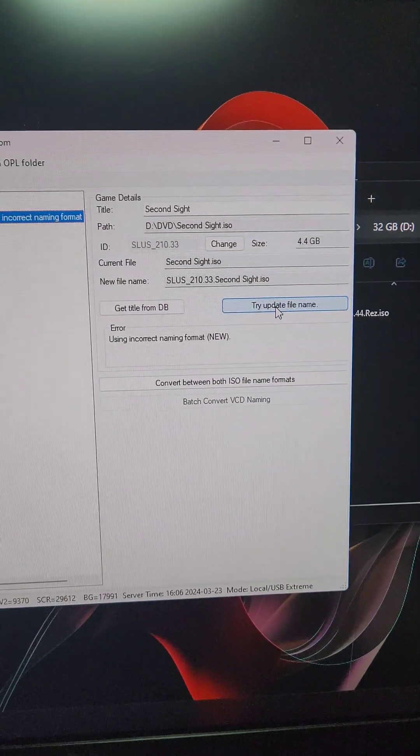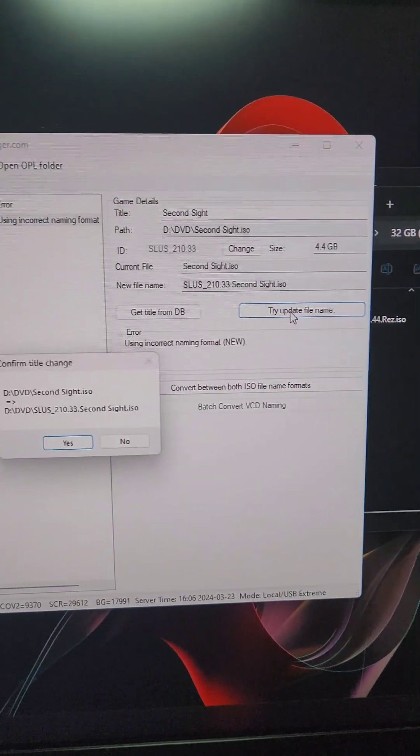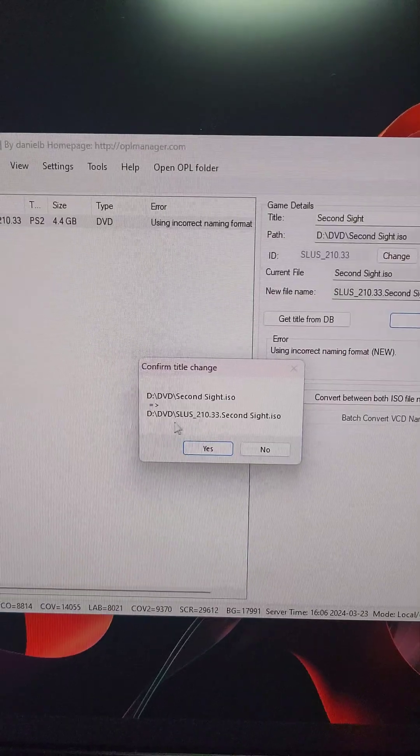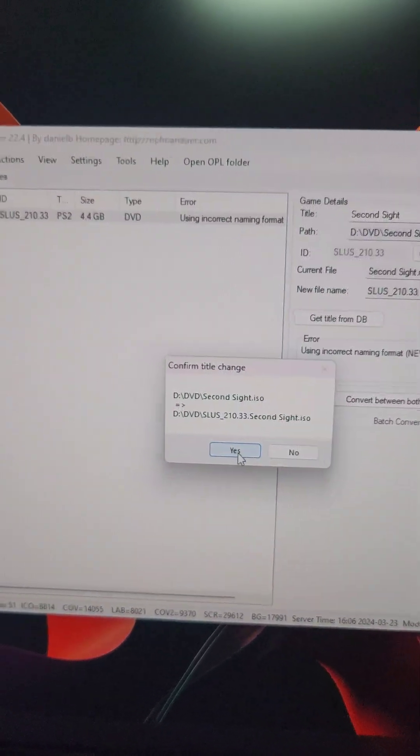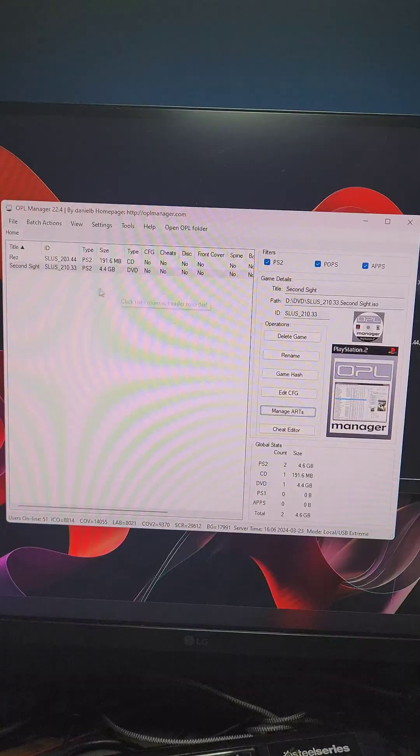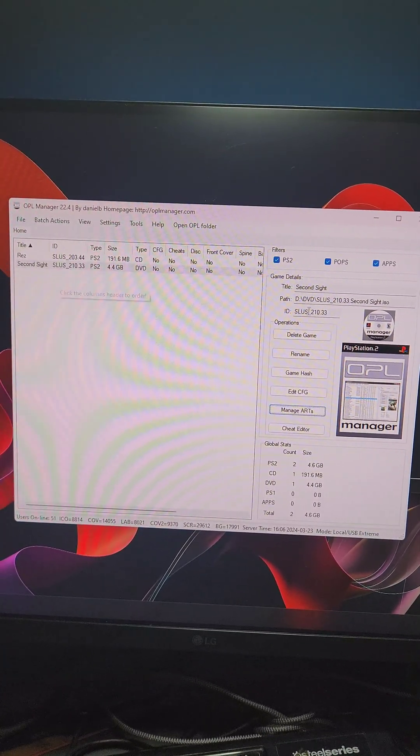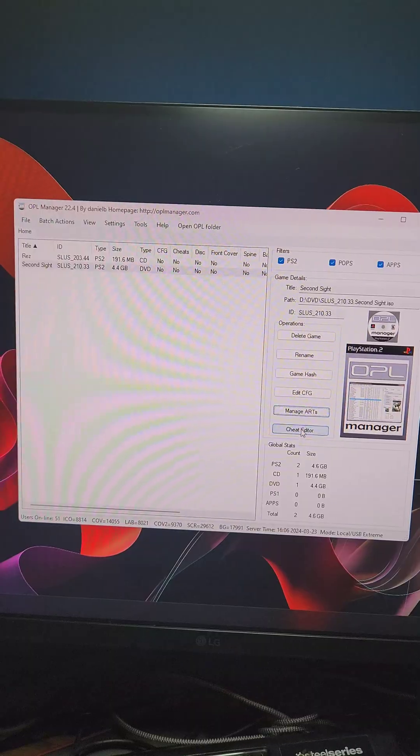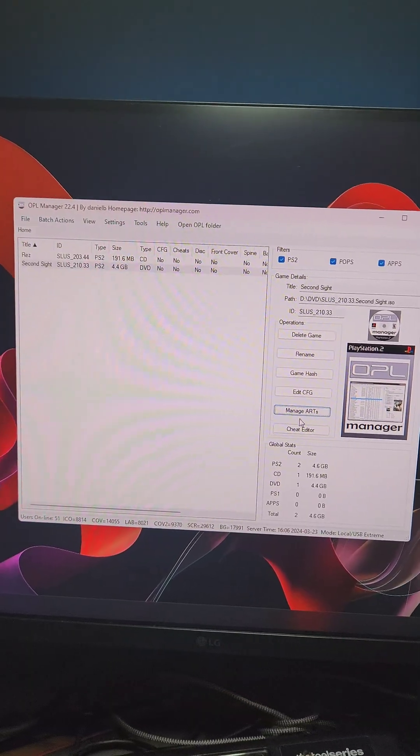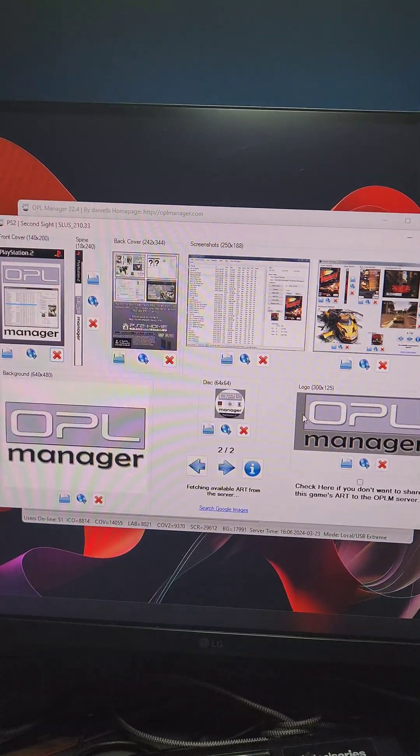We'll select the game and go over here to try Update File Name. If it does it automatically, we'll press Yes. Then it's going to show up in the home directory, which will give us all these options here, including being able to manage the art.